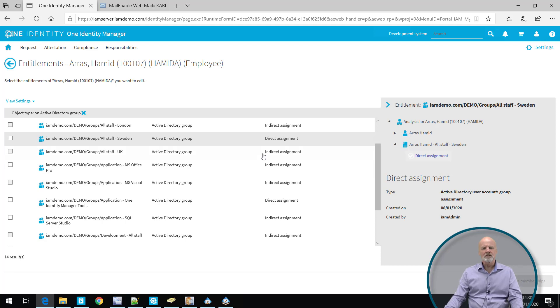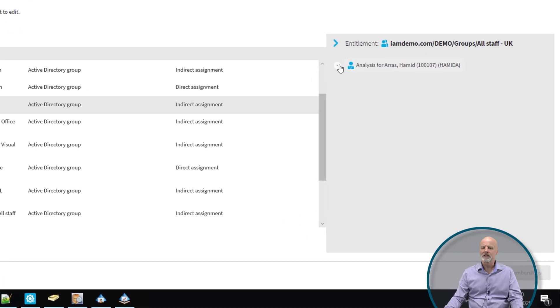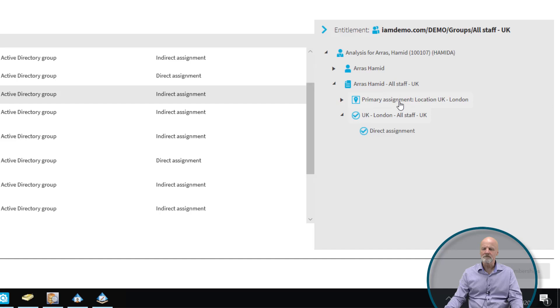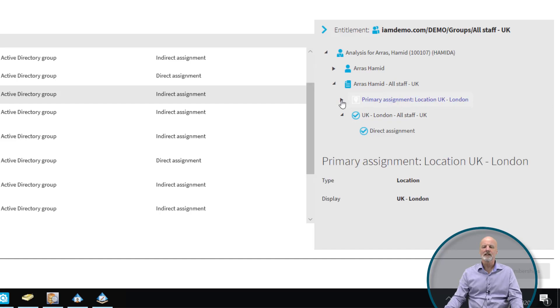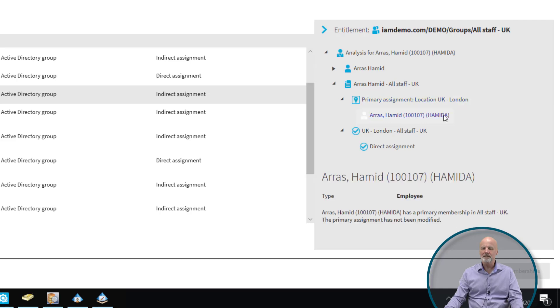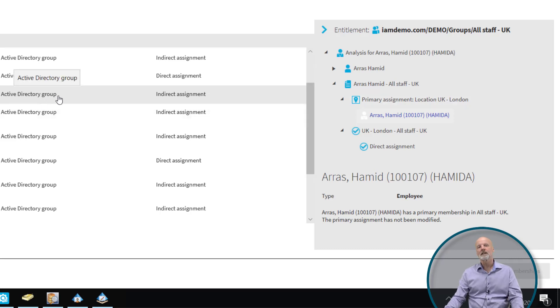But if we look at indirect assignment, and we take the next group, All Staff in the UK, we can drill down on that side and we can see something completely different. The reason why he has this is because it comes from the fact that he has a primary location in a location called UK London. So the group memberships come from the fact that he's located in London.